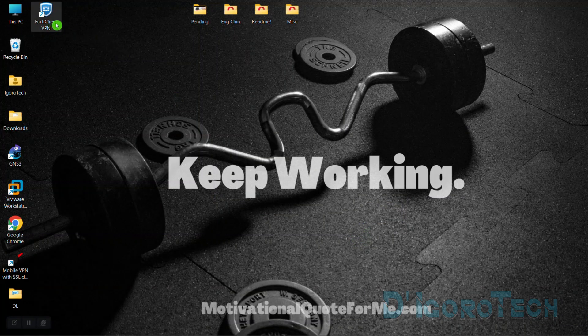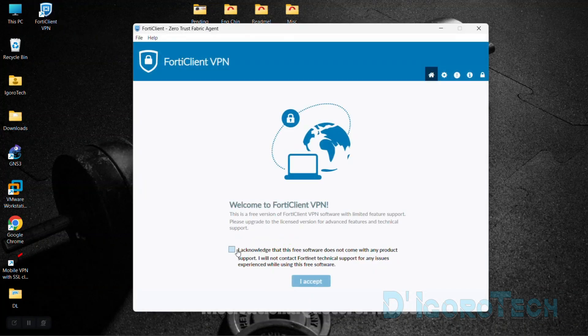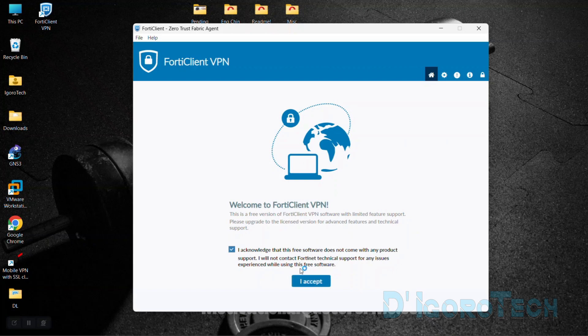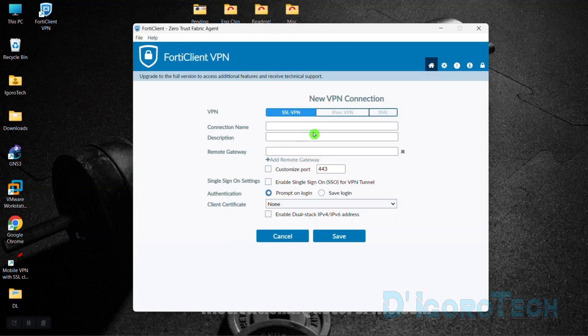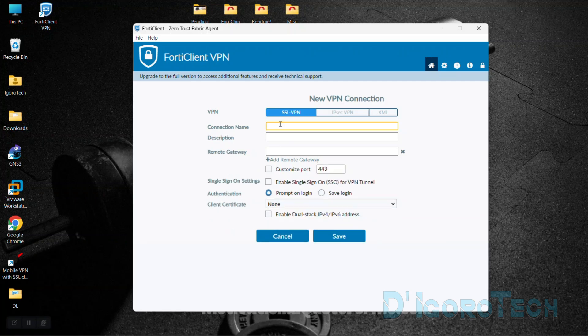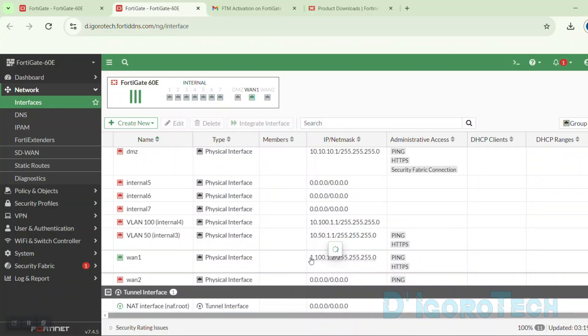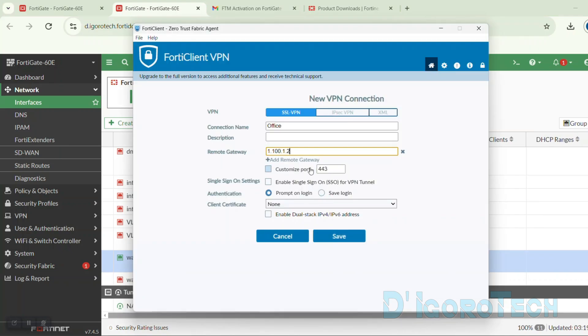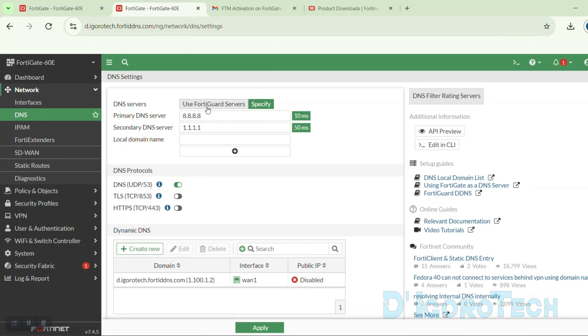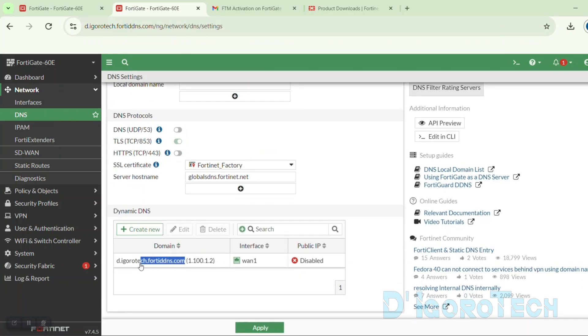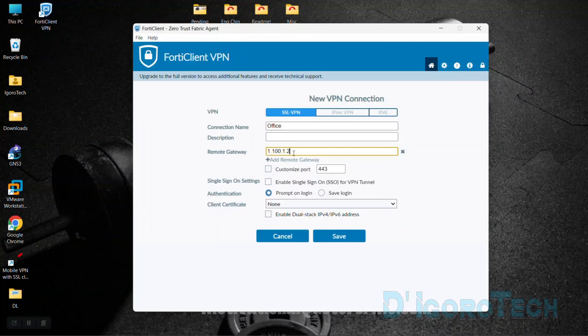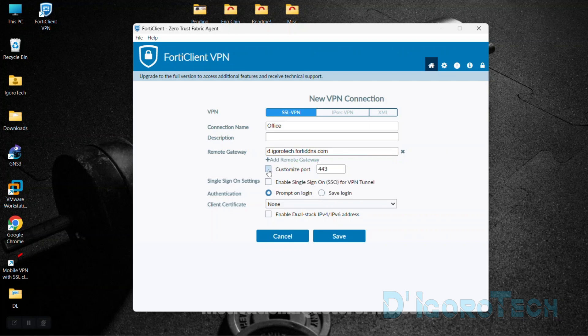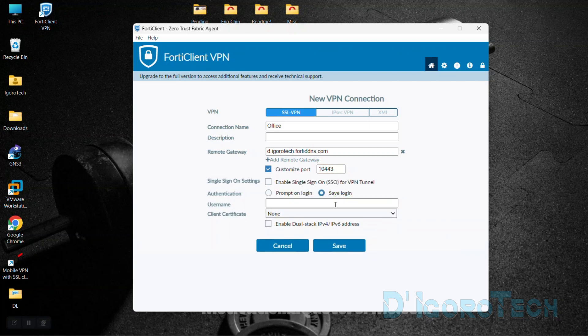Now, let's launch the FortiClient VPN. Check the box then tick Accept. Tick Configure VPN. Enter the SSL VPN settings. Enter the connection name you prefer. For the remote gateway, either you enter the public IP address of the remote site or the dynamic DNS. Dynamic DNS is very useful if you are not using a fixed public IP address. You can check my other video on how to configure the dynamic DNS. You can check the link on the description below. Next is enter the listening port. In my case, it's 10-4-4-3.